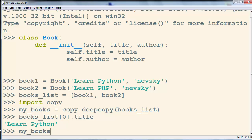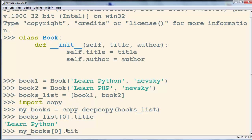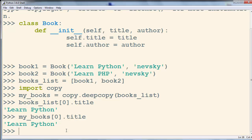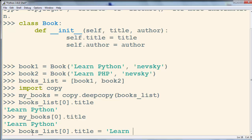Now I'm going to check the title of the first book from our deep copy, my_books. I'll access the first element and its title — it's the same: 'Learn Python'. But what's going to happen if we want to change the title of book1 inside books_list?